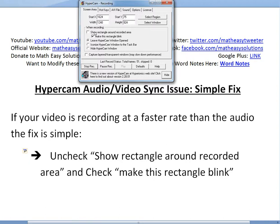I've already done it. So you uncheck 'Show Rectangle Around Recorded Area', which is the default, and just click 'Make This Rectangle Blink'. I can't change this while it's recording, but you just make it look exactly like this and it will work perfectly fine.